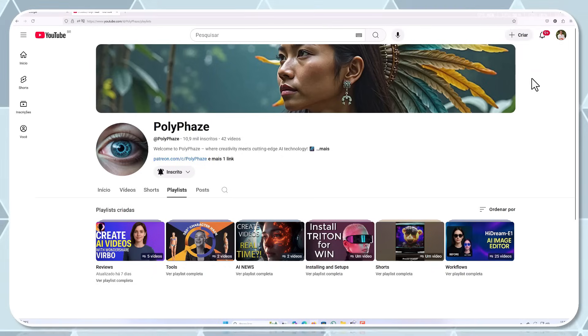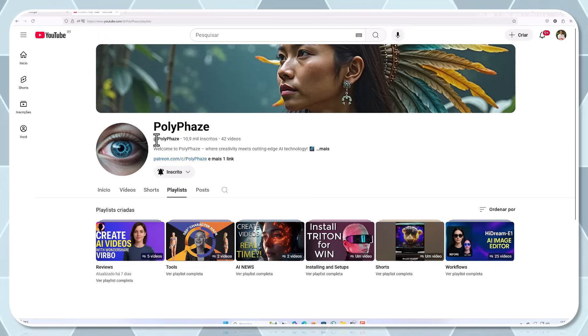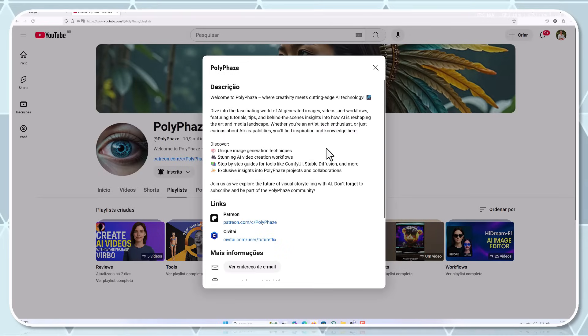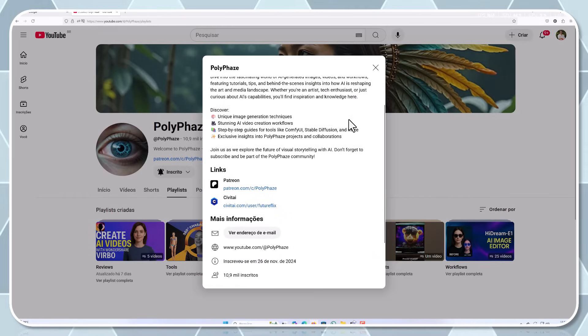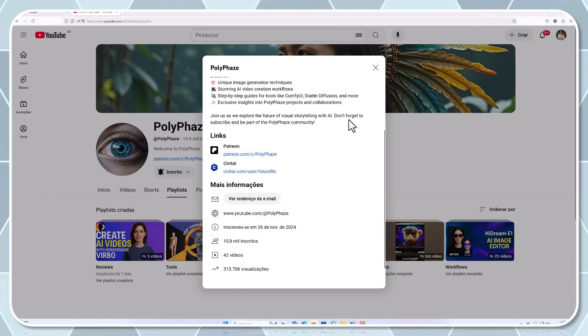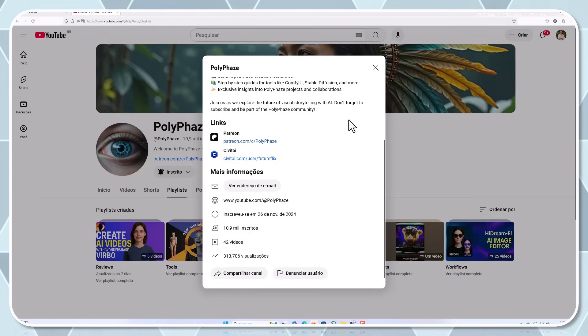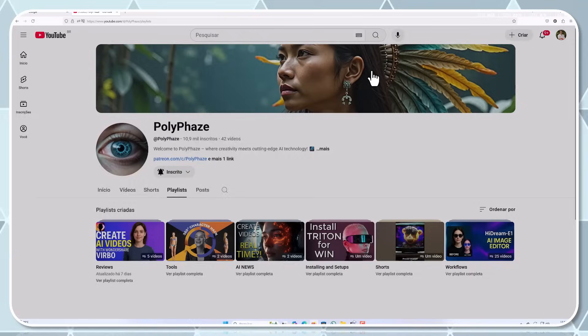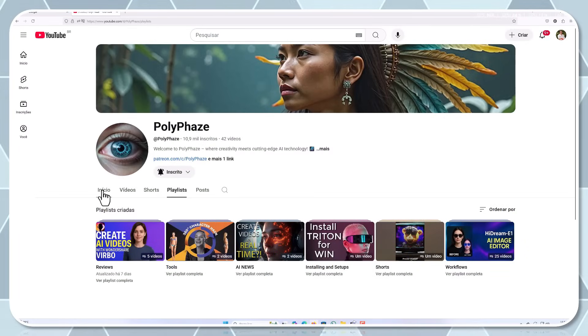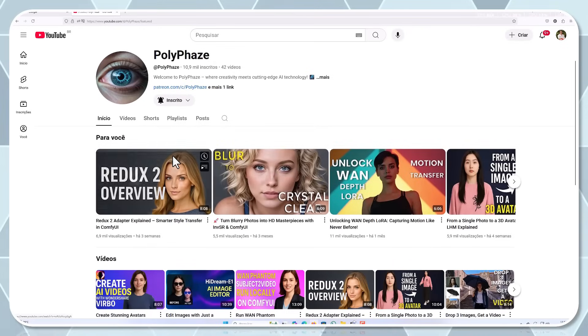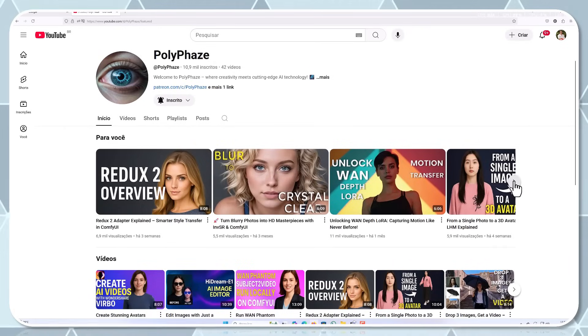Hey everyone, welcome back to the channel. Today we've got something really exciting to talk about, an open source AI model that's shaking things up in the community. If you're into AI, open source projects, or just love seeing tech innovation happen right before your eyes, you're in the right place. Before we dive in, quick reminder to smash that like button, hit subscribe, and ring that notification bell so you don't miss any of our future tech breakdowns. Your support helps this channel grow and I'm super grateful for each and every one of you.